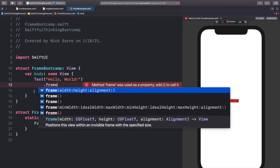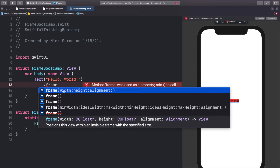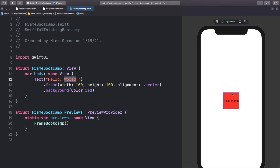We can also set frame sizes ourselves, which we've done in this course. We call dot frame — there are two main completions: one with a width and height, and a longer one with min, ideal, and max. We'll do the longer one later. Let's start with regular width and height. I'm going to give this a frame of 100 by 100 with an alignment of center. You can see the red is now a bit bigger even though the text still says 'Hello World.'